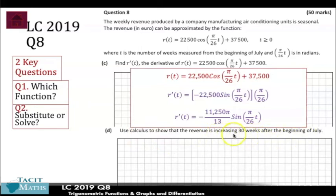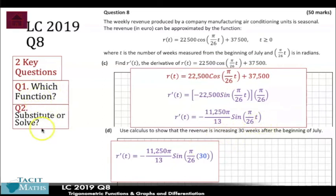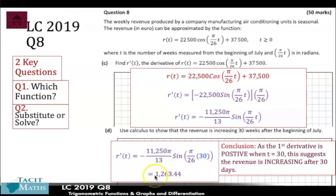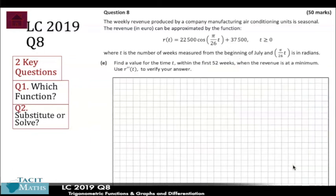The next part asks us to use calculus to show the revenue is increasing. The key word is 'increasing' — that means we use the derivative and show it's positive. So we substitute t = 30 into the derivative. It comes out as a positive value, approximately 1,263.44. Because the derivative is positive, the revenue is increasing at that point — increasing at a rate of 1,263.44 per week. Make sure to write a conclusion stating that because it's positive, the function is increasing.